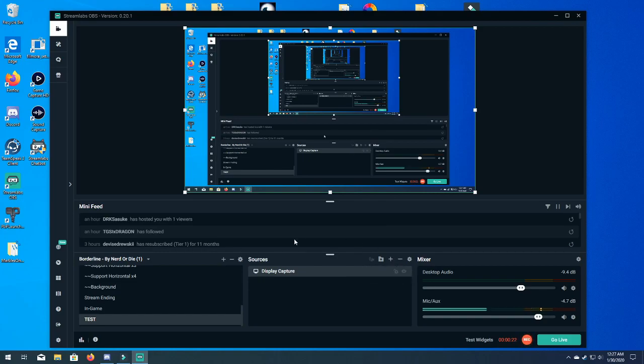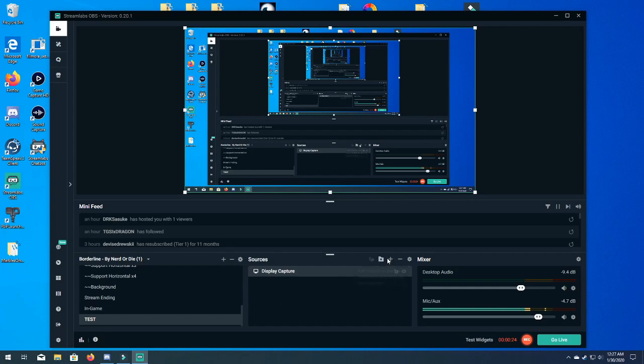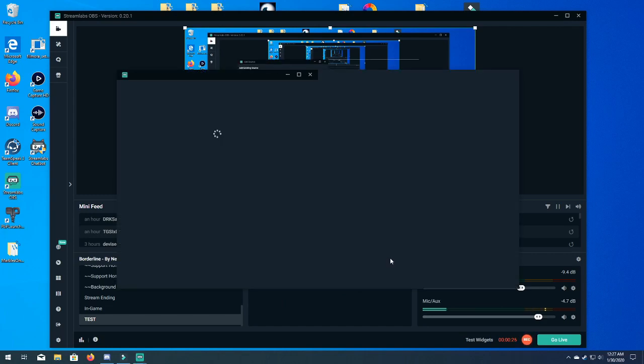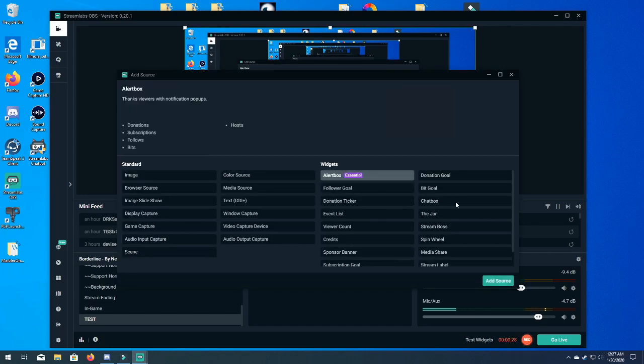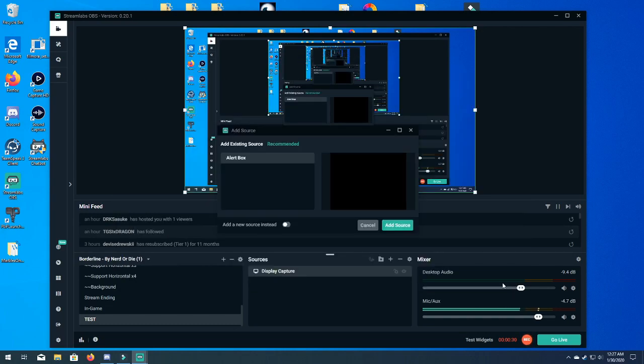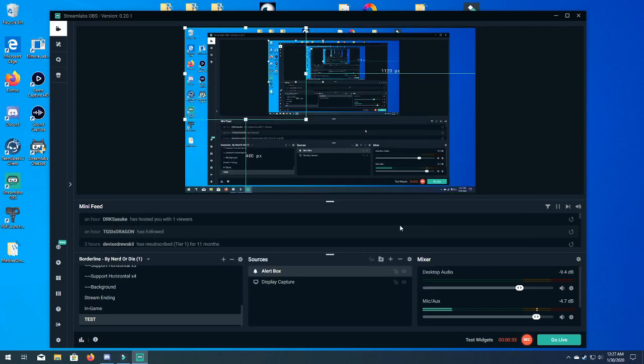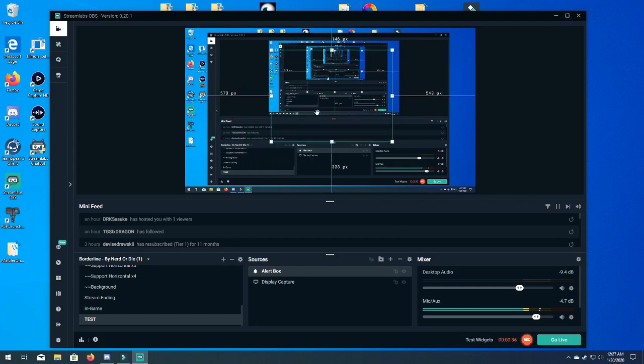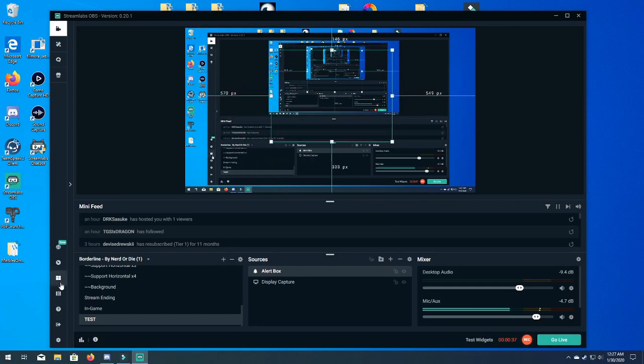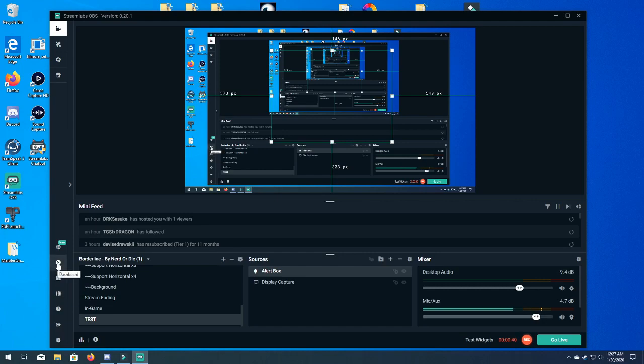So what we're gonna do now is add an alert box. Click on the alert box, add source, and we will add source one more time.